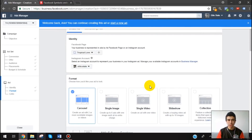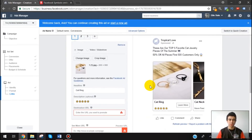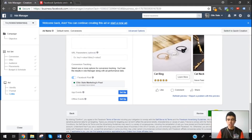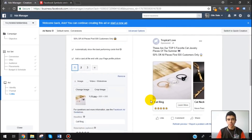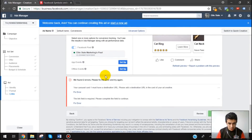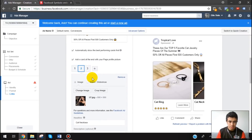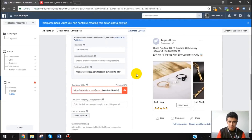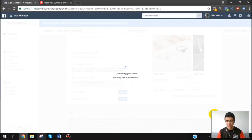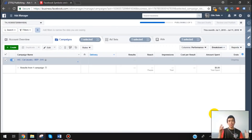So now you have three products you're testing for the price of one. This works especially well in passionate niches like cat lovers. Once everything looks good, click confirm and publish. Let me take a sip of coffee and then I'll show you how to fix that social proof duplication issue.